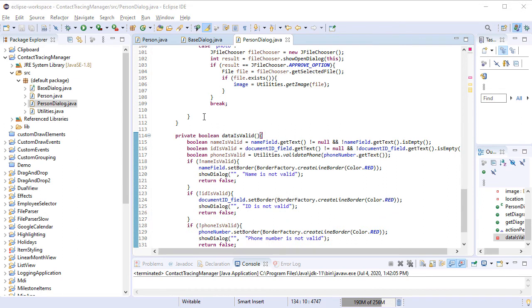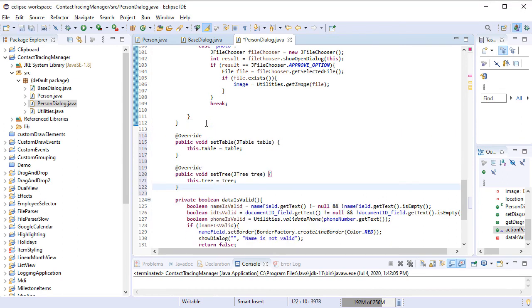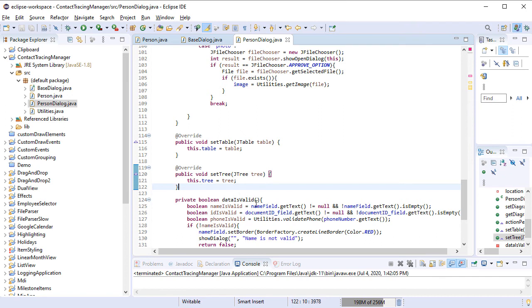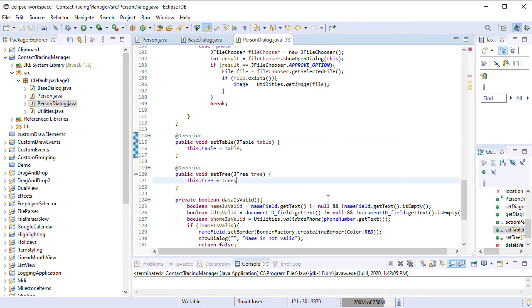We need to add two more Setters now. One is for JTable and one is for JTree. We need them because we want the PersonDialog class to have a reference to the table with the Contacts, which is rendered in the Main Window, and the Tree, that is rendered to the Left.